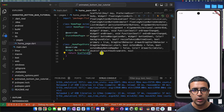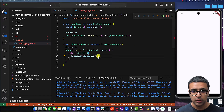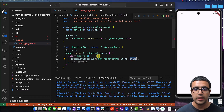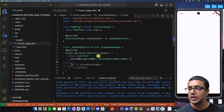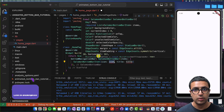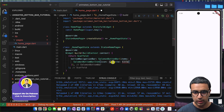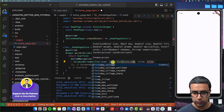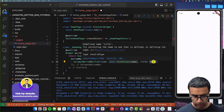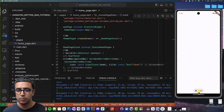Now that I need to add the bottom bar to the Scaffold, I'll define the bottomNavigationBar property and this is where we initialize our SalomonBottomBar. It requires a list of items to display as elements on the bottom bar — a list where each item is of type SalomonBottomBarItem. Each item requires an icon and a title, so I'll set the icon to Icons.home and the title to a Text widget saying 'Home'. After command save you can see the bottom bar is now displayed.